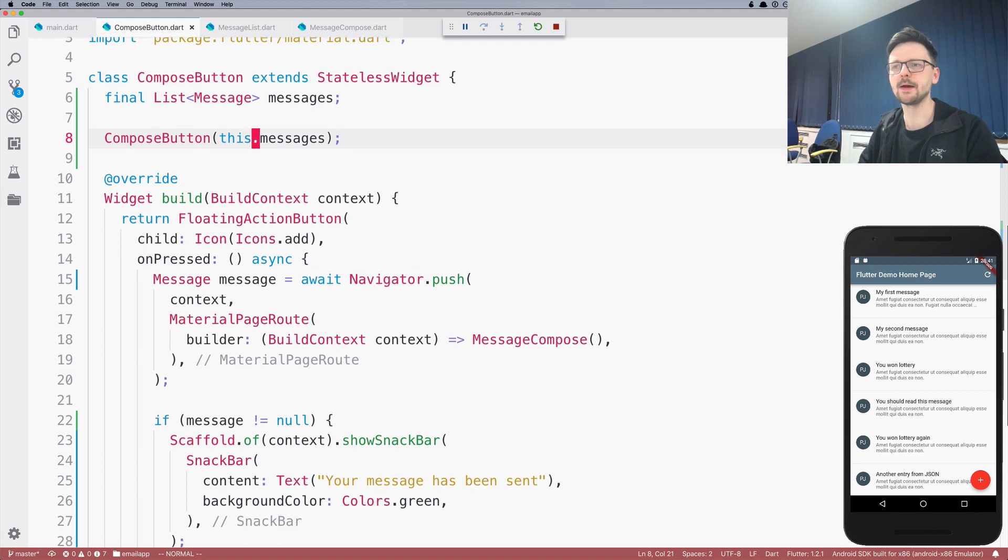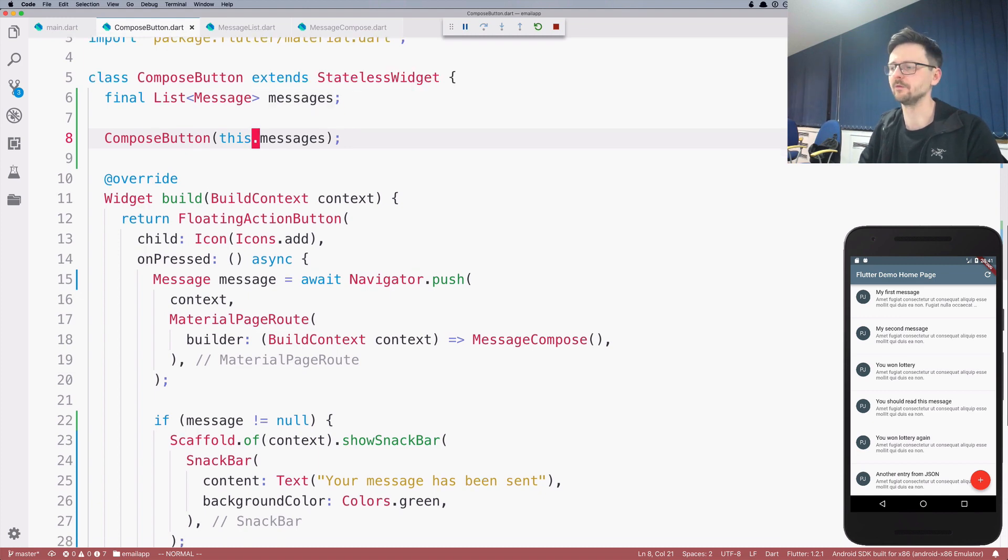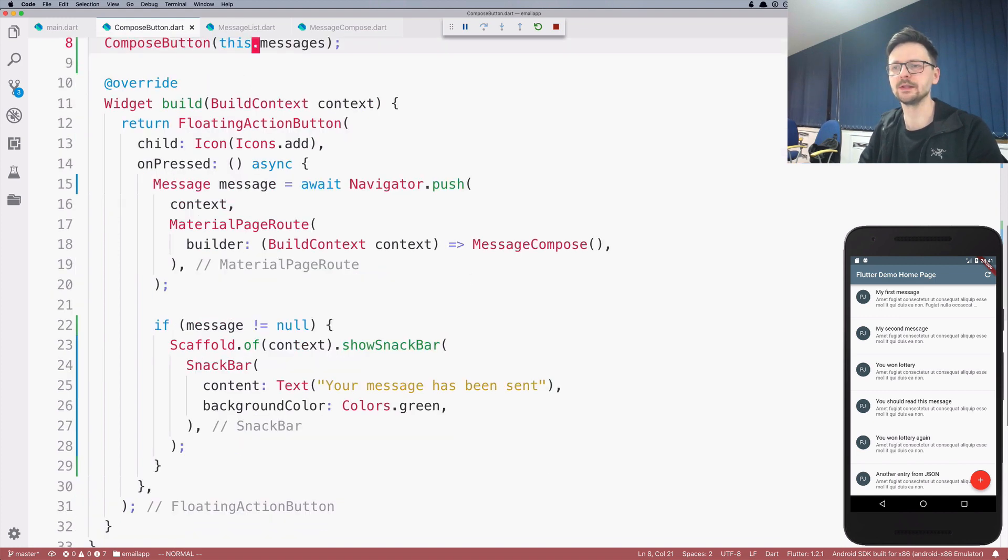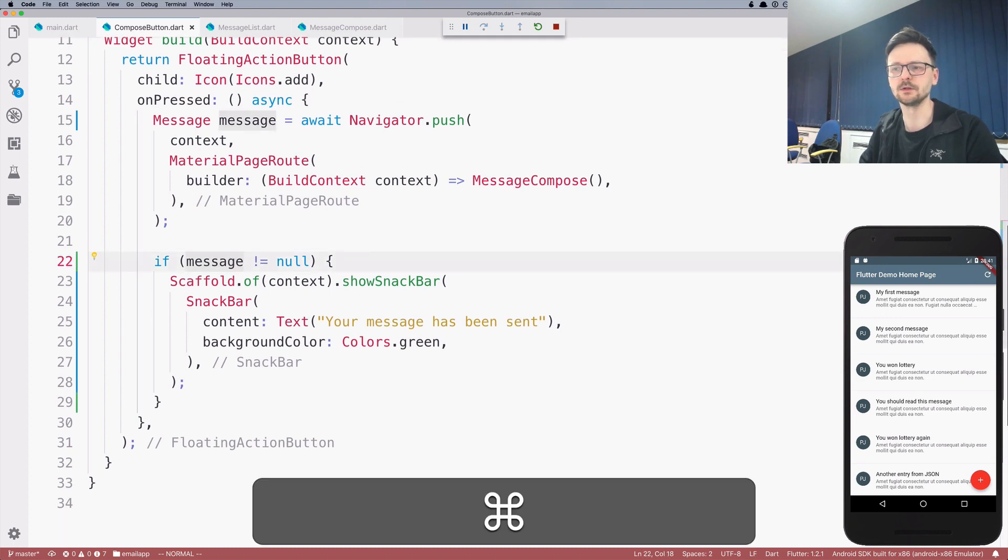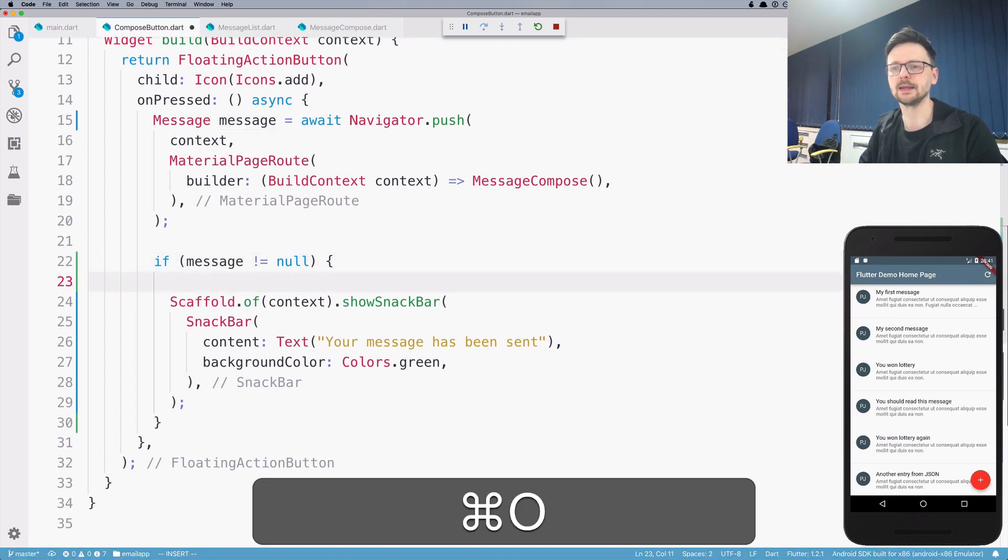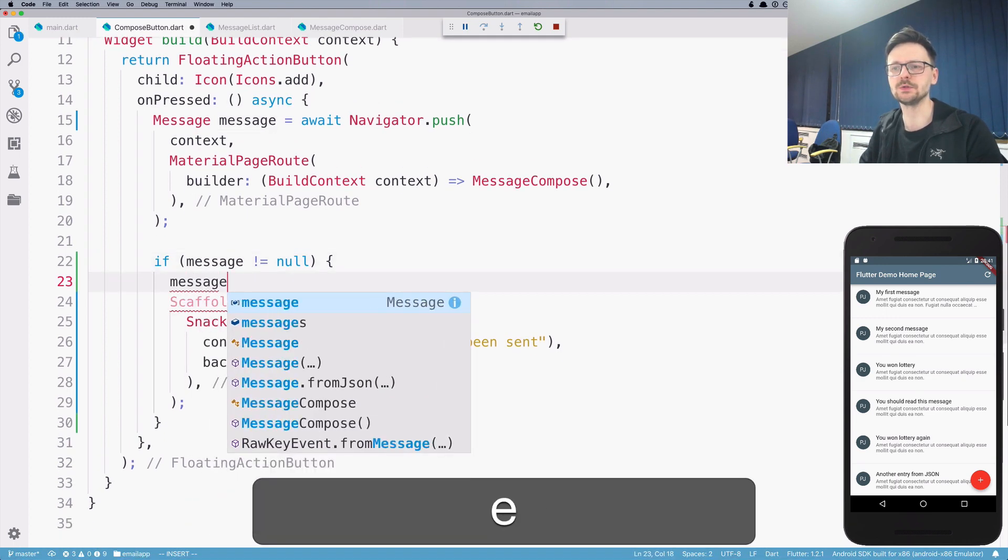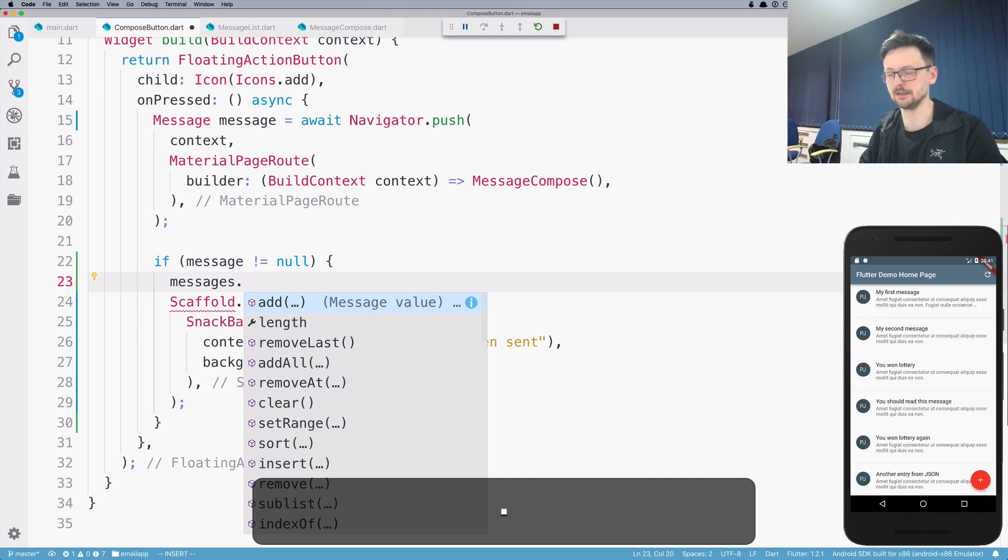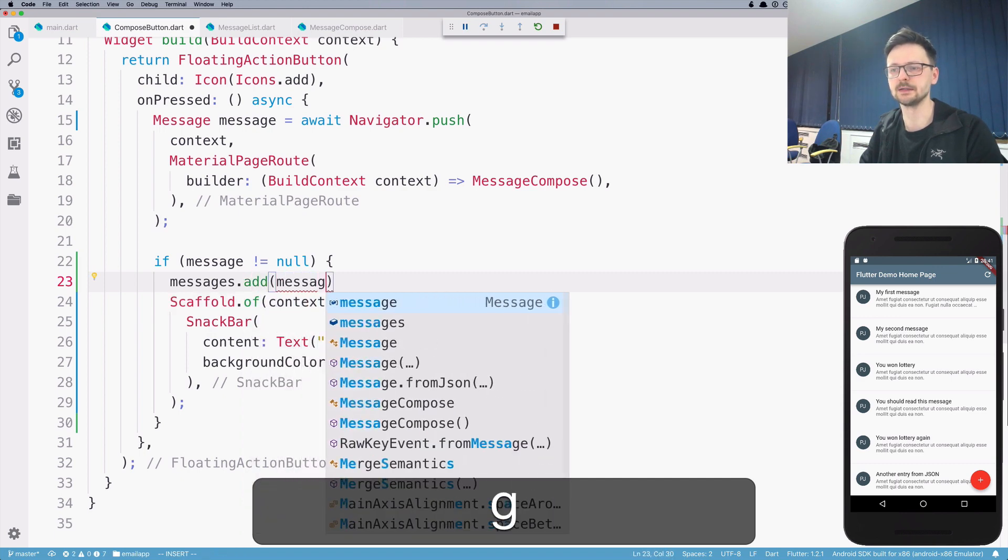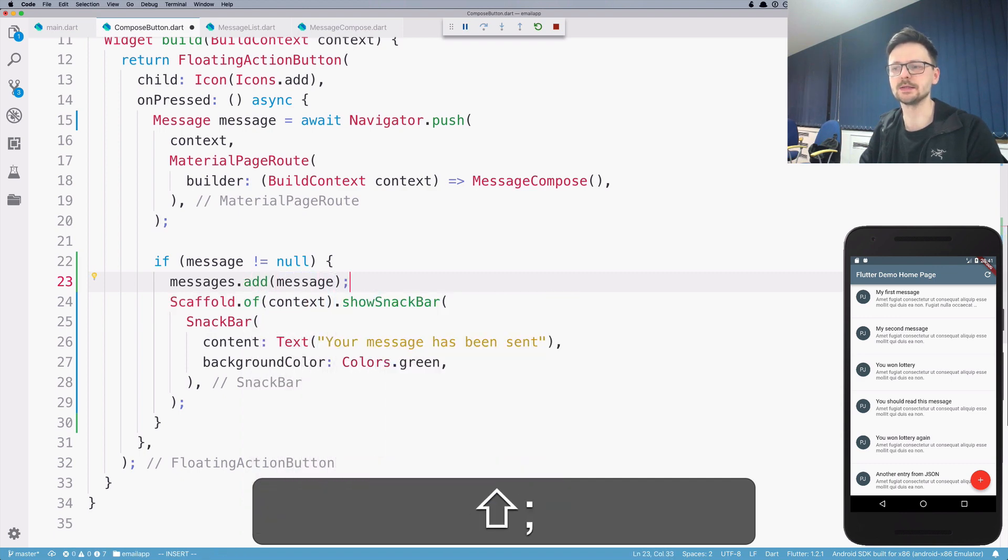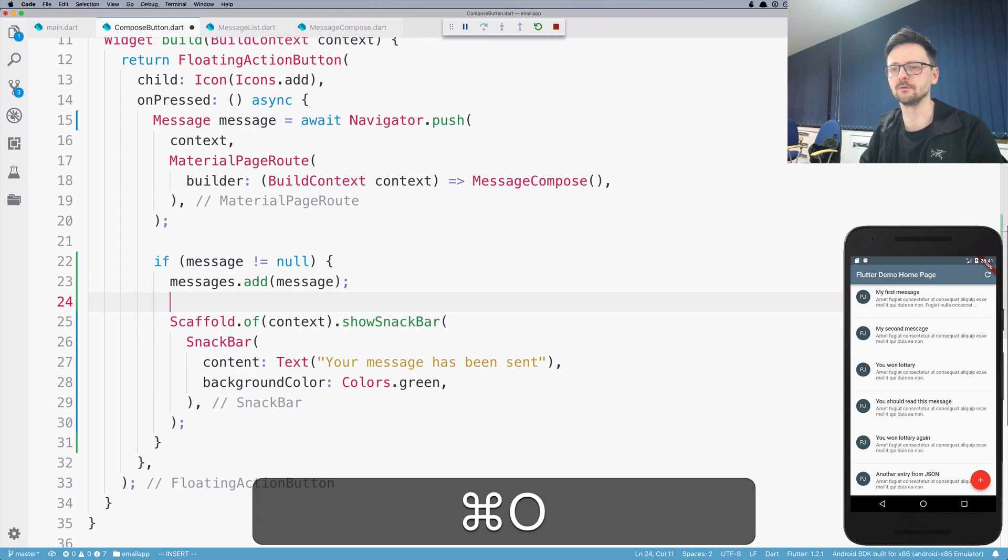So now I have the reference to the list of the parent. Whenever I receive the message and the message is not null, I can now use this list, this reference, to add the new message at the bottom over here.